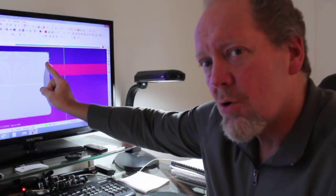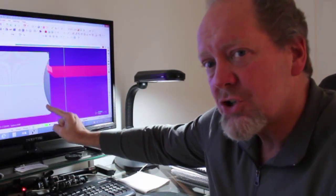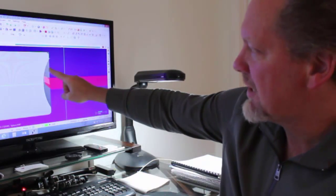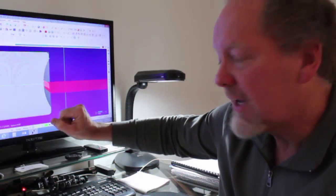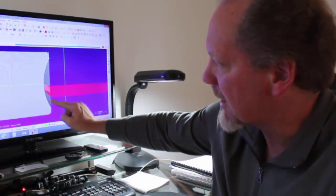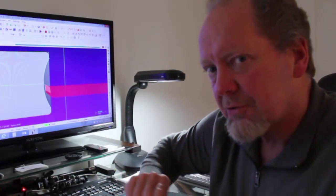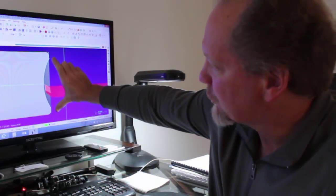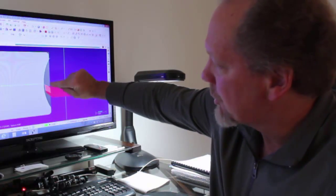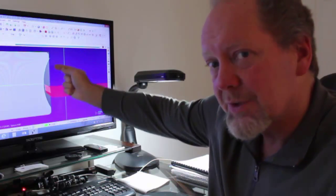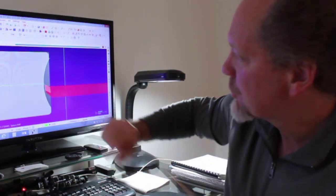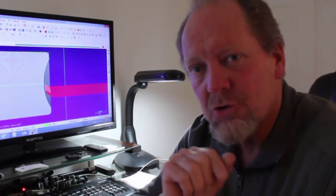A lot of times you're going to have to write a program to machine a concave radius on the face of a part on a CNC lathe, and often all you get is the radius itself and the depth of that pocket in the middle. To write the program, we need to know the diameter where the radius intersects with the face of the part — that straight-line distance is called a chord.